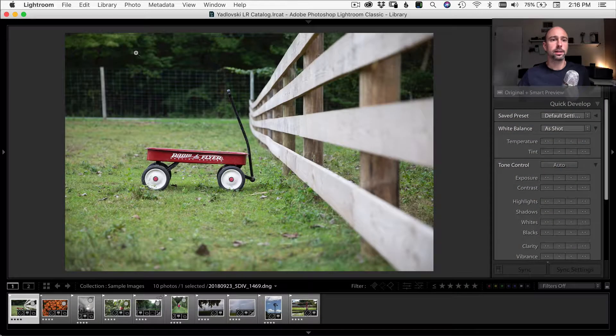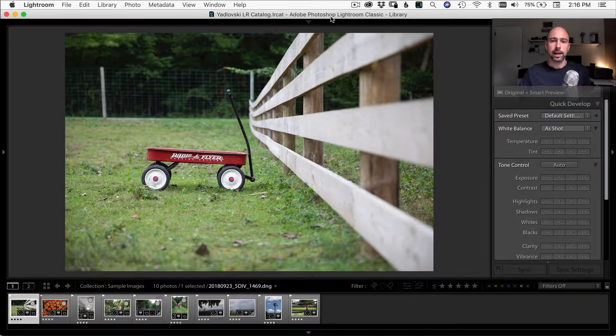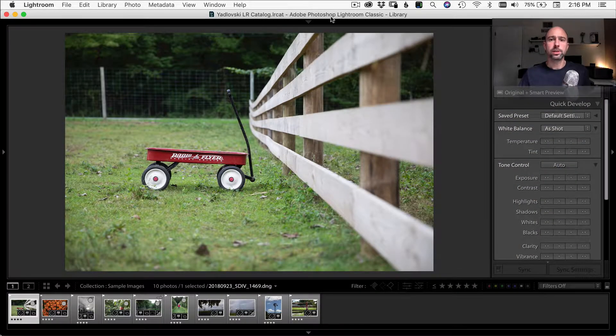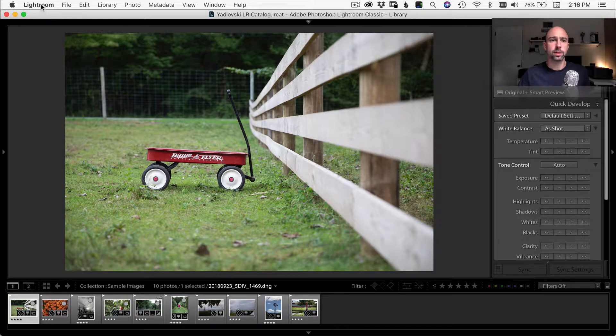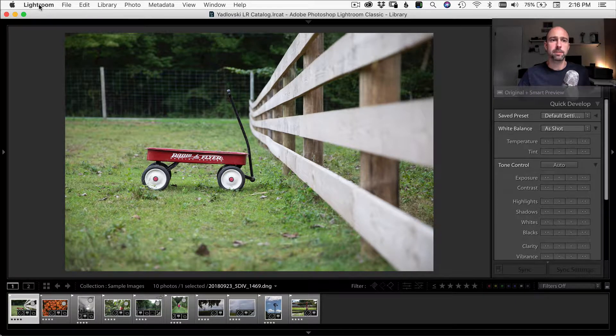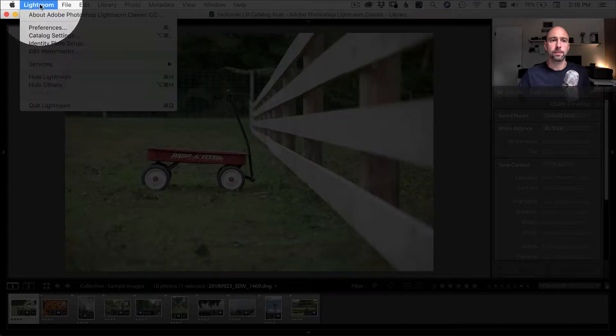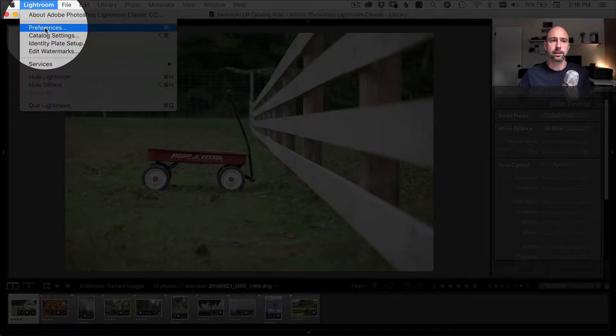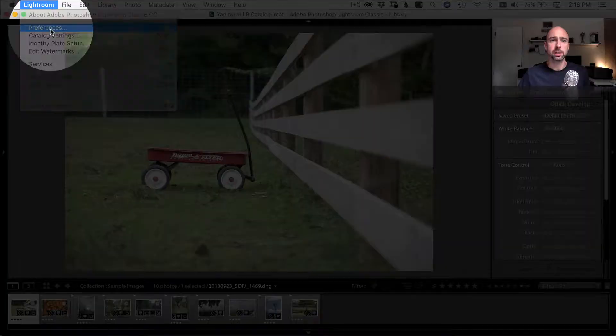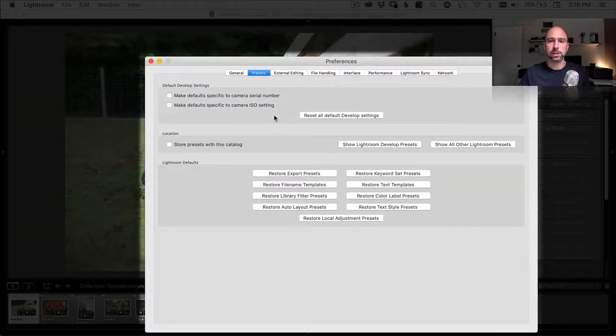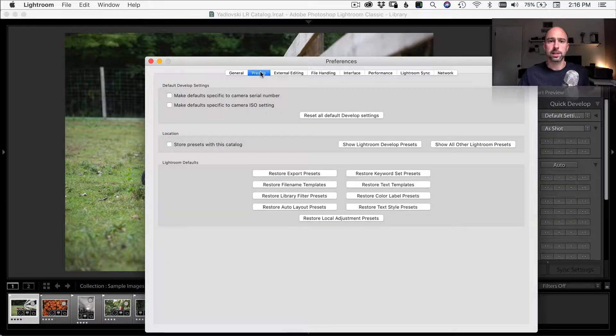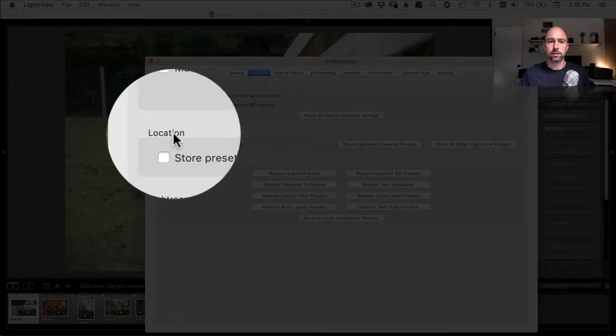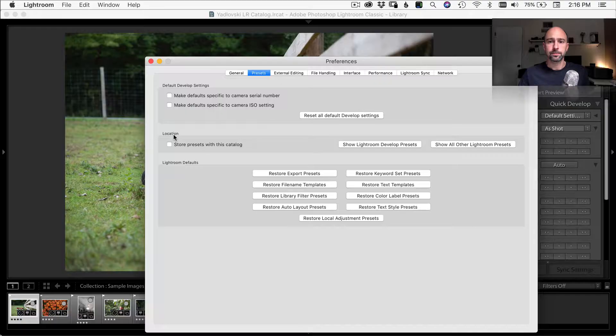So let's jump over to Lightroom and I'll show you how to do that. So here we are in Lightroom. And in order to install our presets, what we need to do is come up to Lightroom up in the top left corner here, click that, come down to preferences, and it brings up our preferences window. Now you see the tabs across the top, we want to select presets.